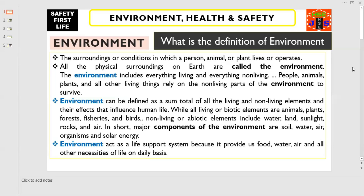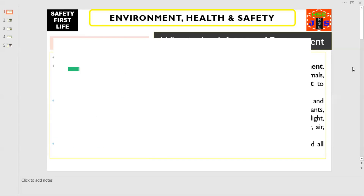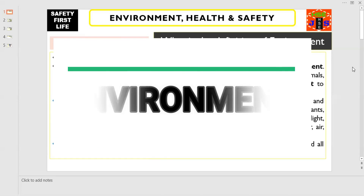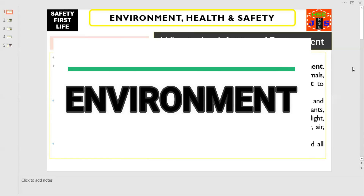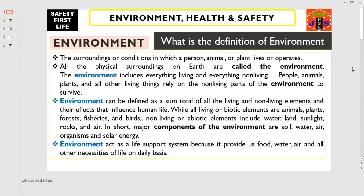The most simple and short definition of the environment is the surroundings or conditions in which a person, animal, or a plant lives or operates. In other words, all the physical surroundings on earth are called the environment.